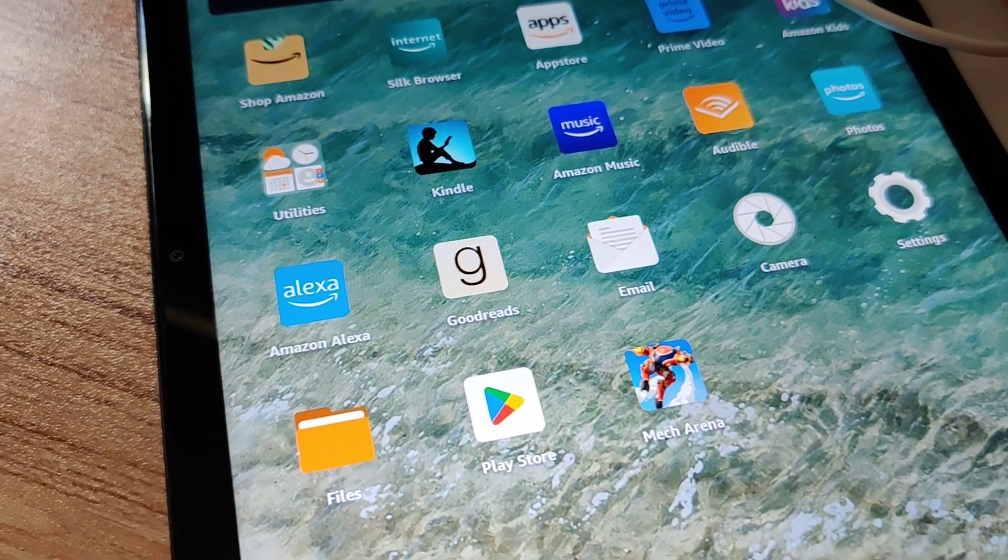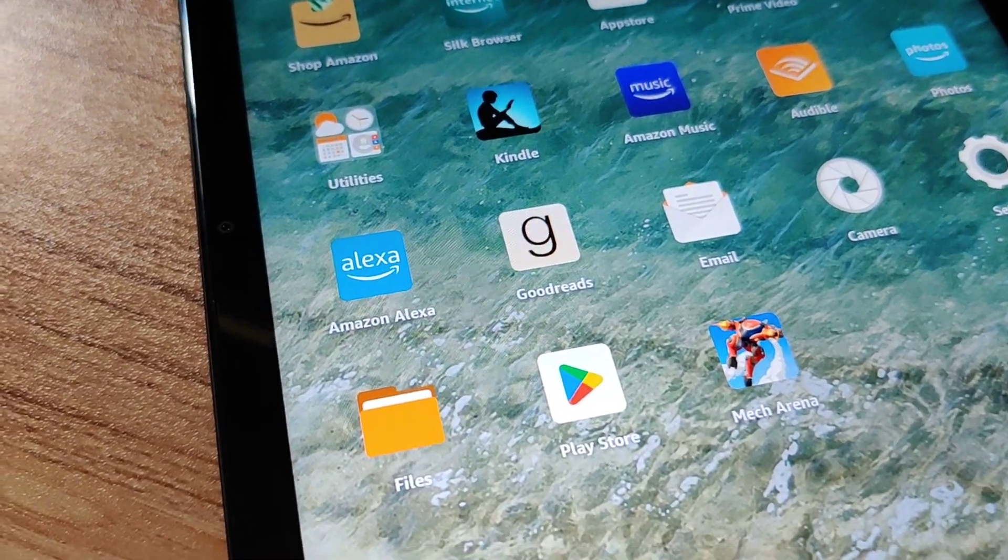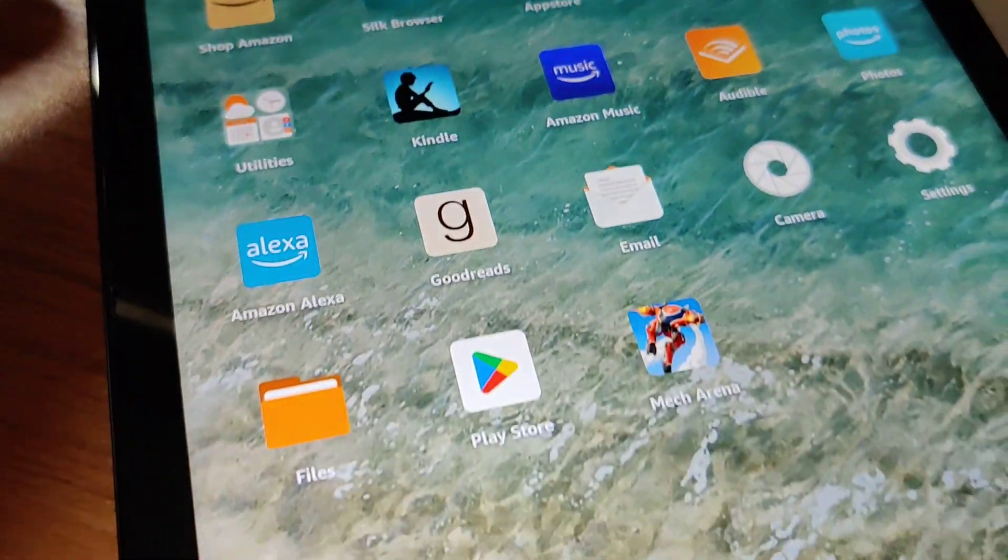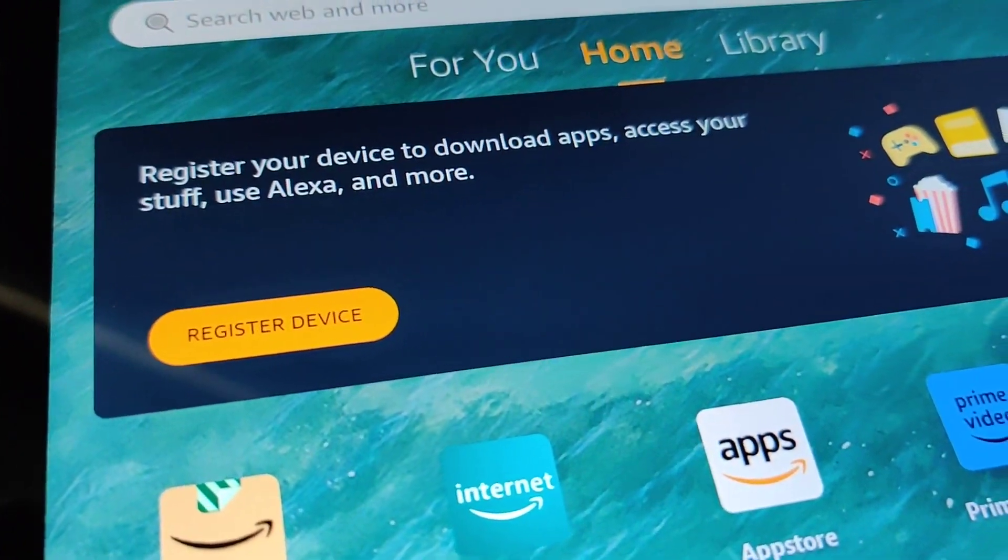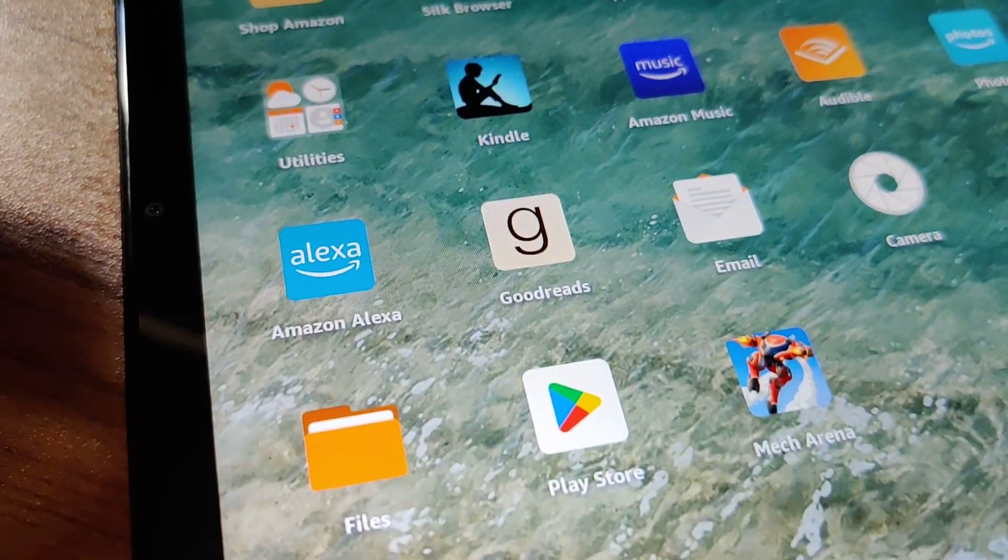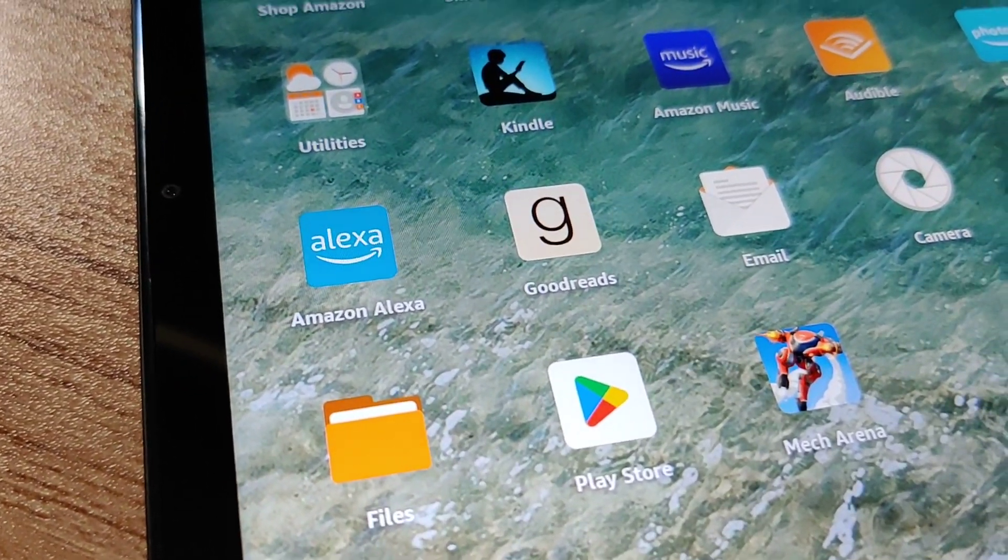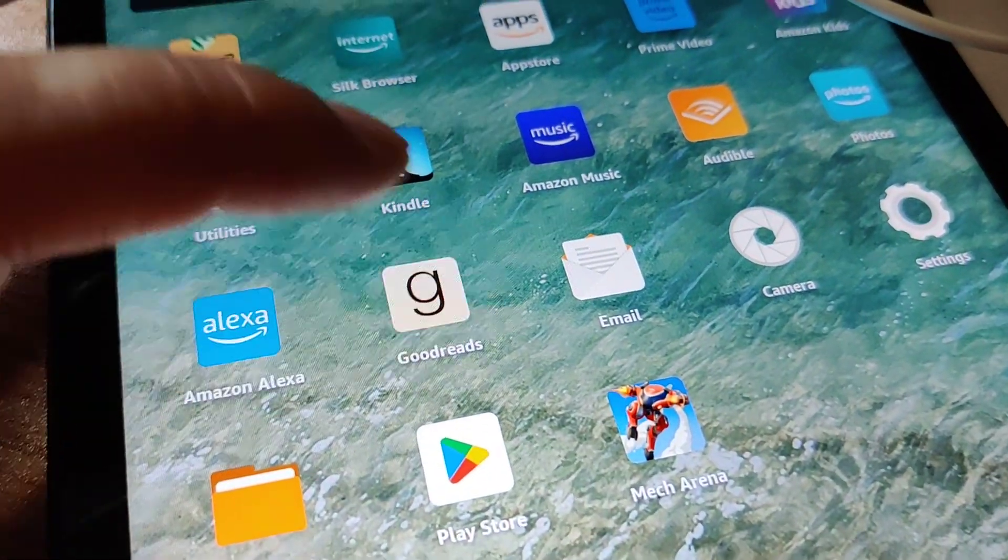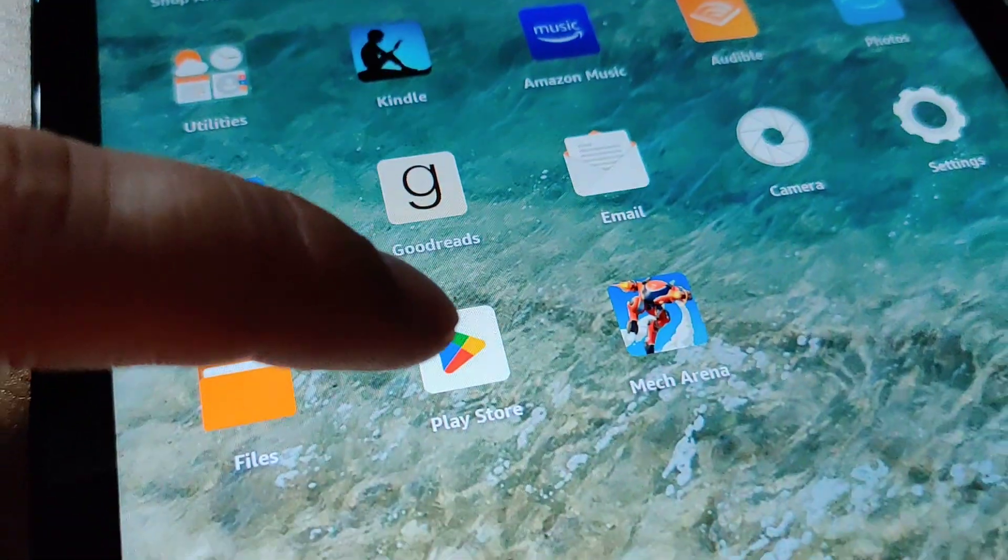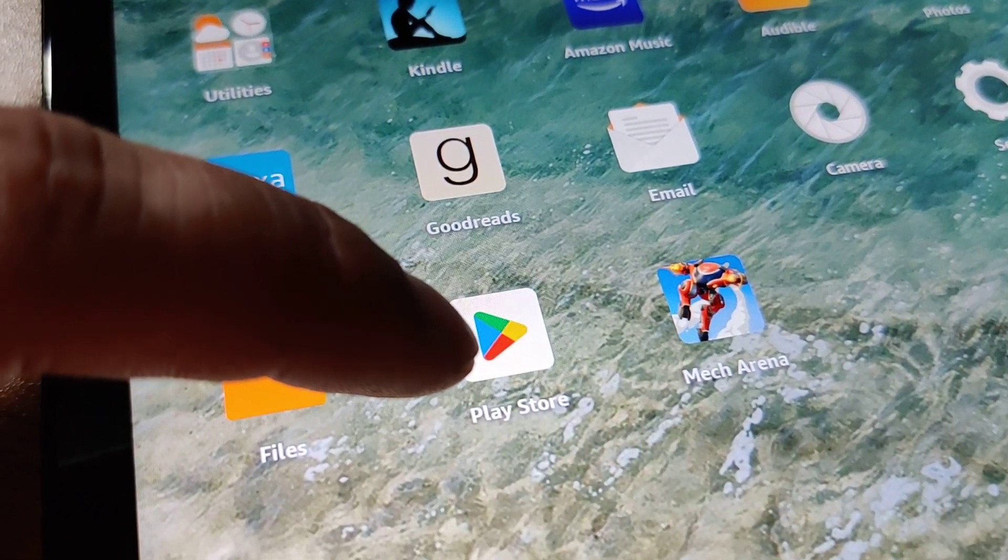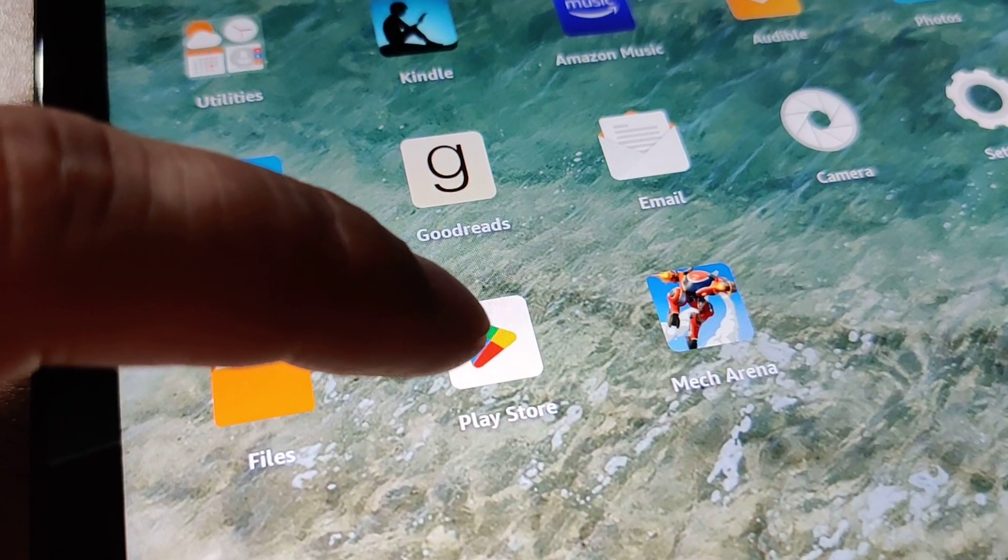So if you're wondering if you have to live with the Amazon App Store only, nope, you don't have to. I actually haven't even registered the device, so the Amazon App Store isn't working right now. But I loaded up the Wi-Fi and used Fire Toolbox to install Play Store on this tablet.